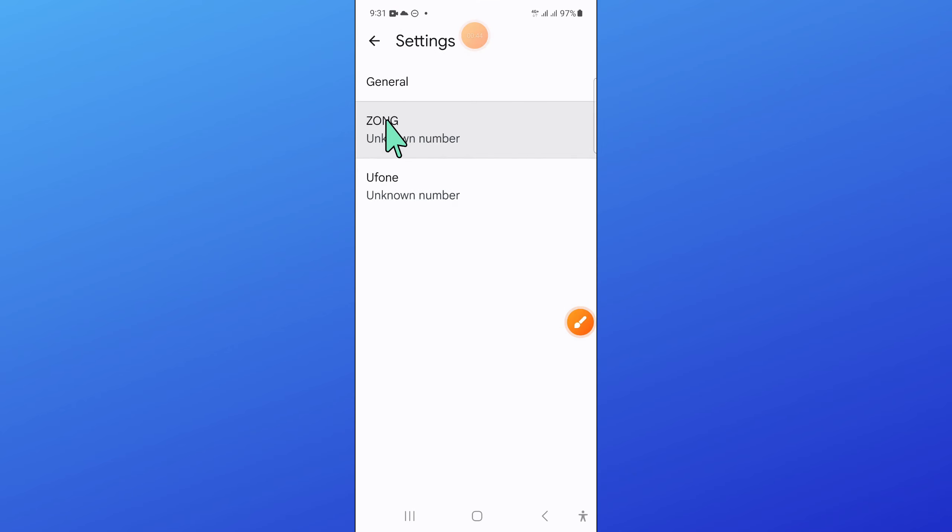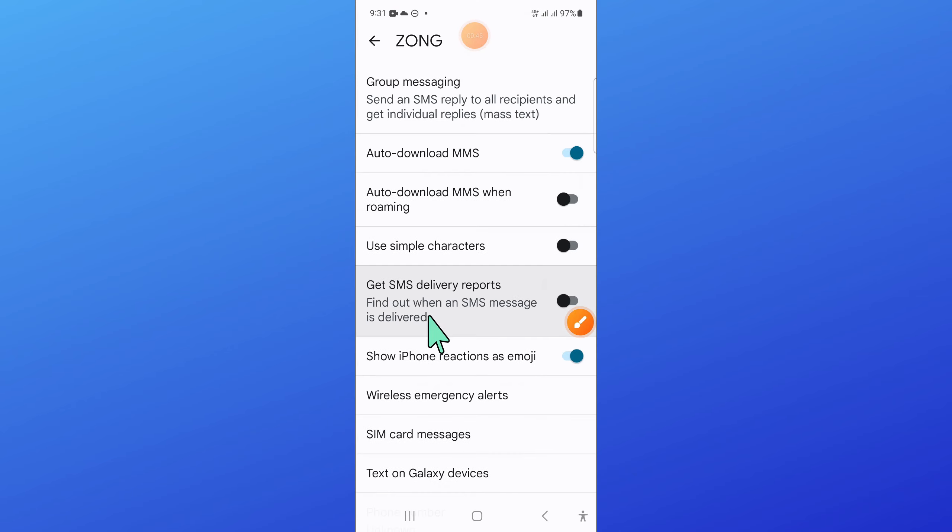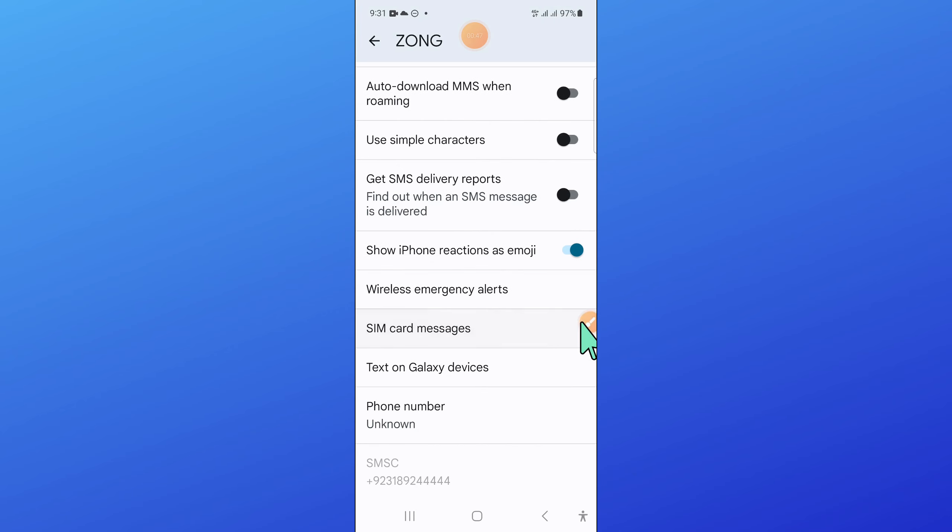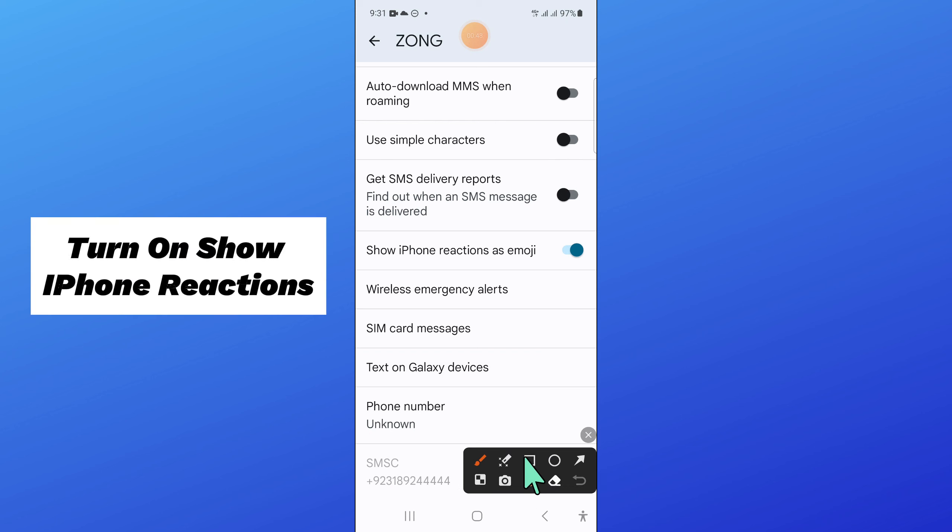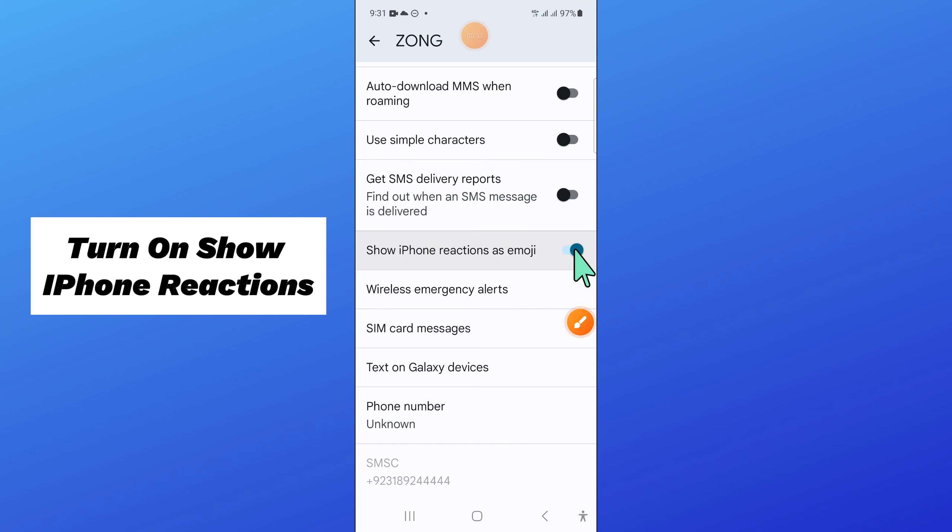Now in messages settings, choose a network. And after that, turn on show iPhone reactions as emoji. Turn on this button if you have turned it off.